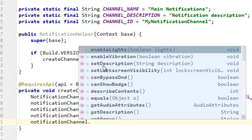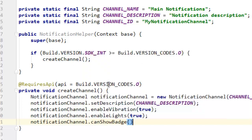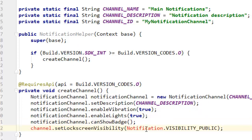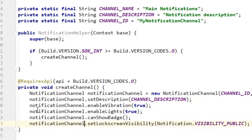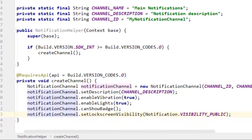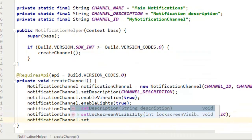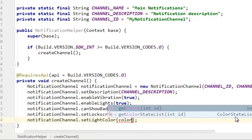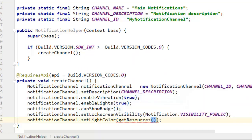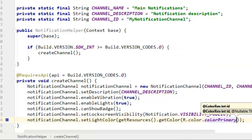You can also say notification channel dot set enable vibration true, dot set enable lights, and notification channel dot set show badge. You also need to check the visibility. Then we are going to say notification channel dot set light color, then get resources dot get color, R dot color dot color primary.